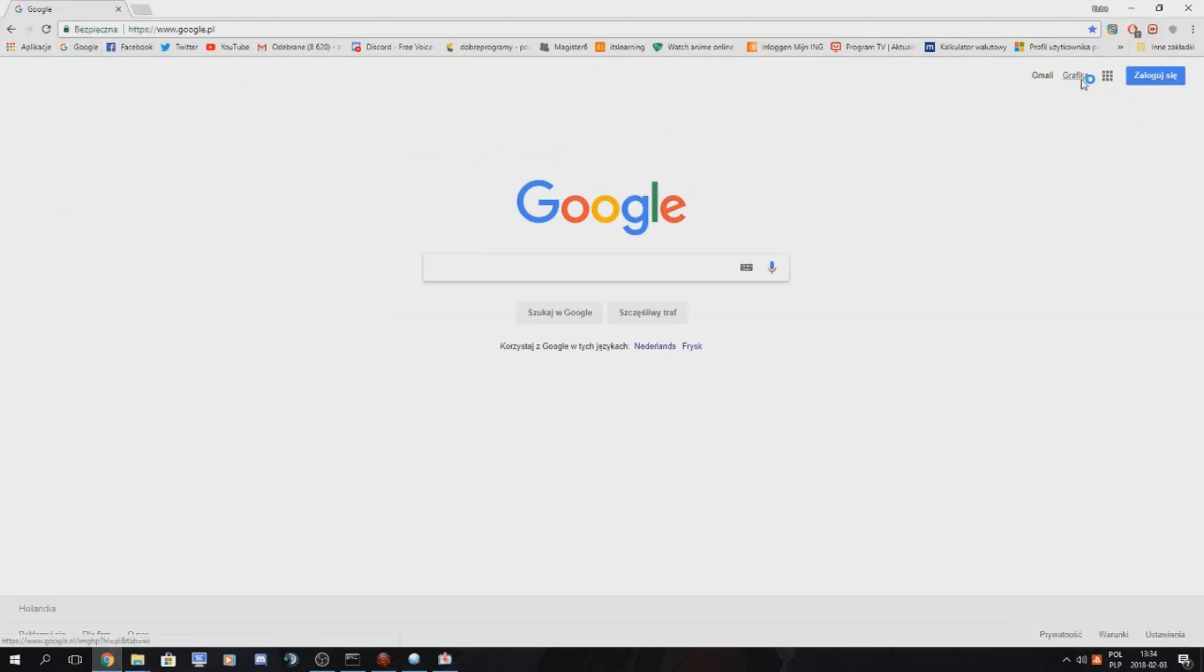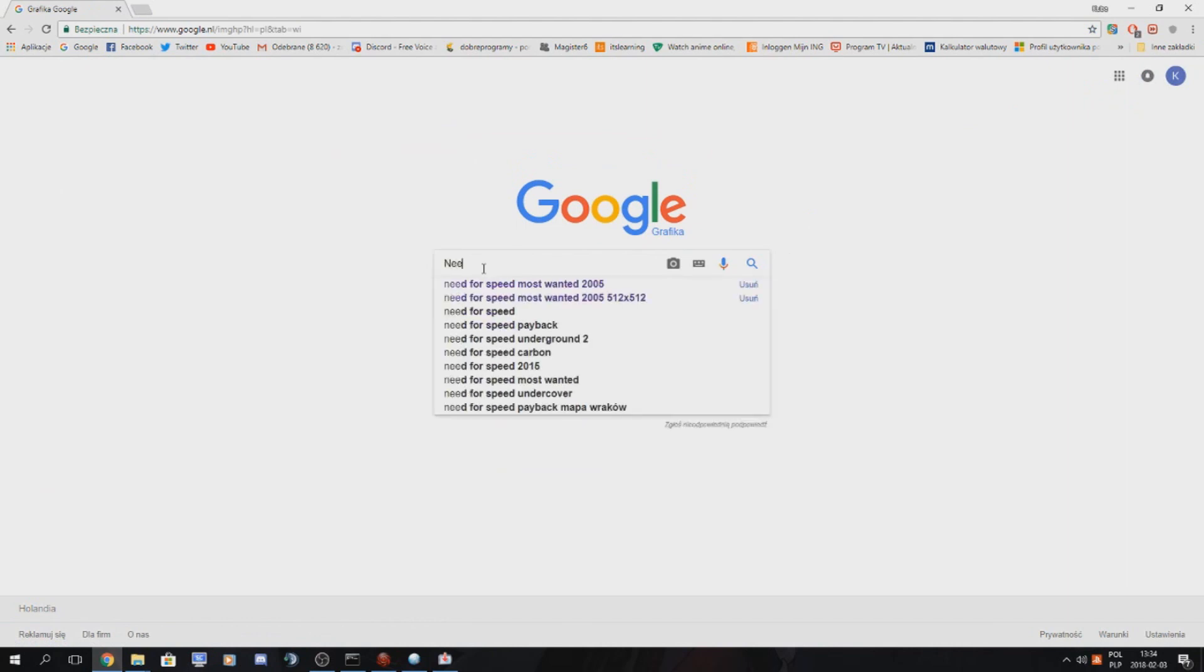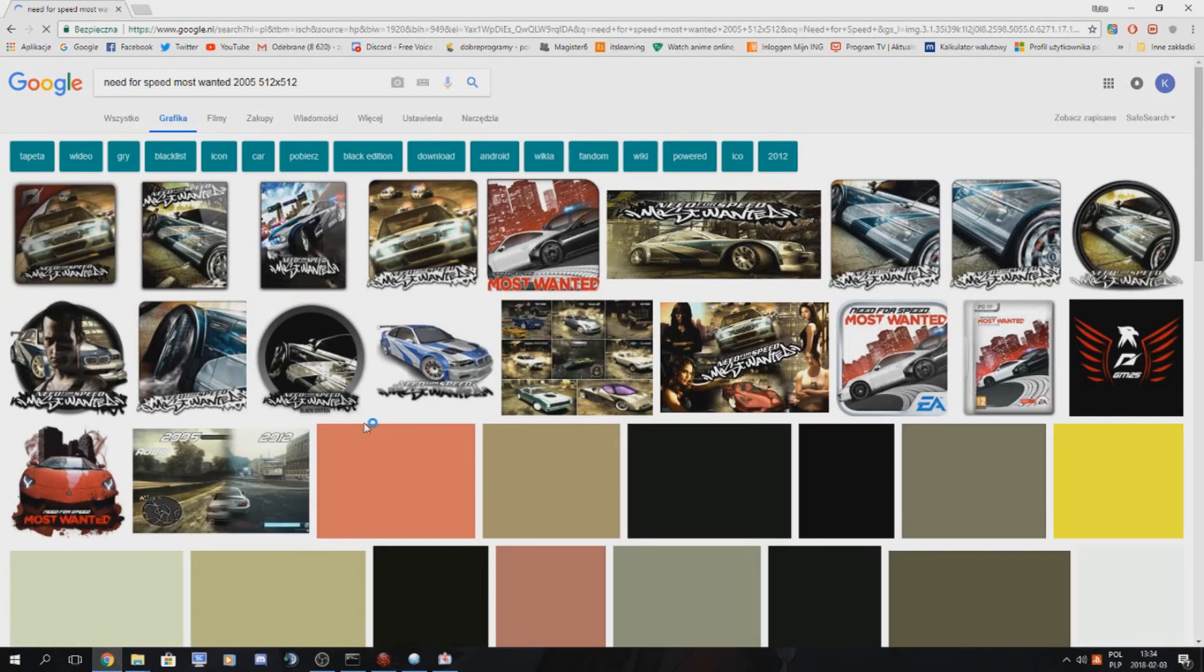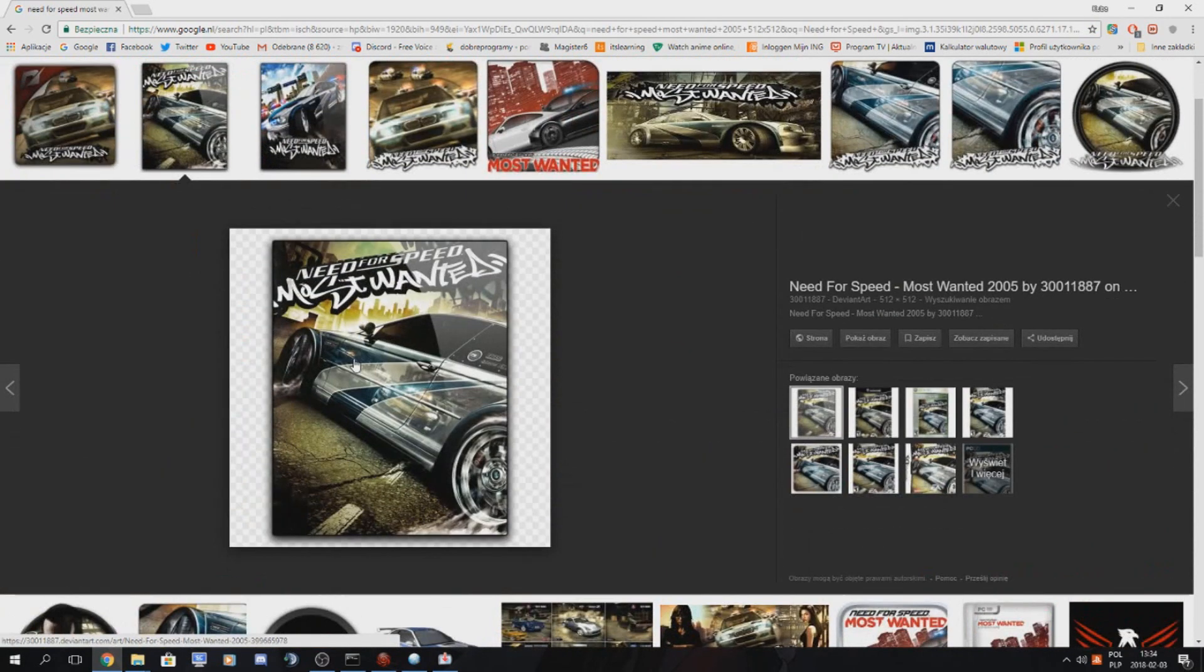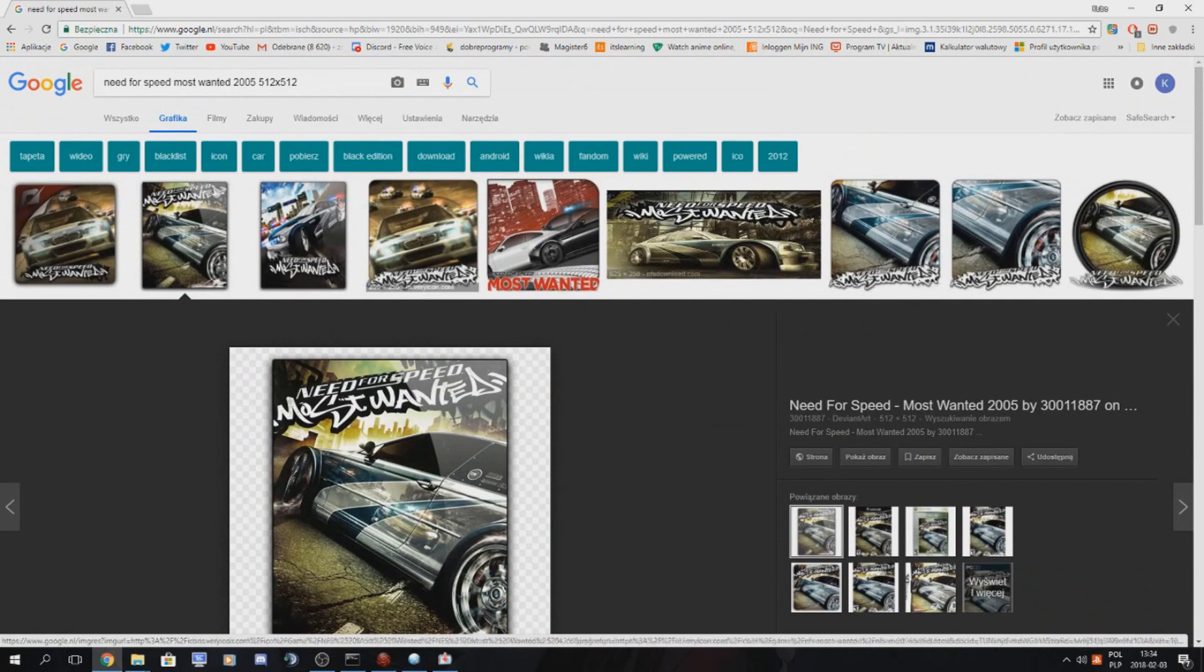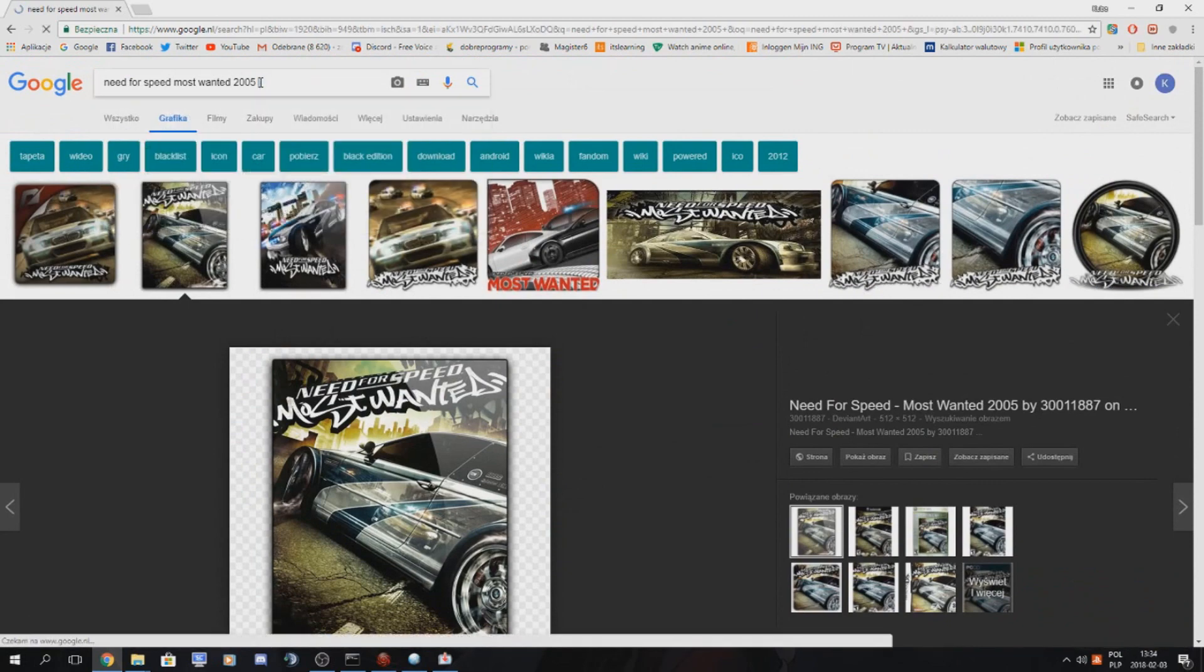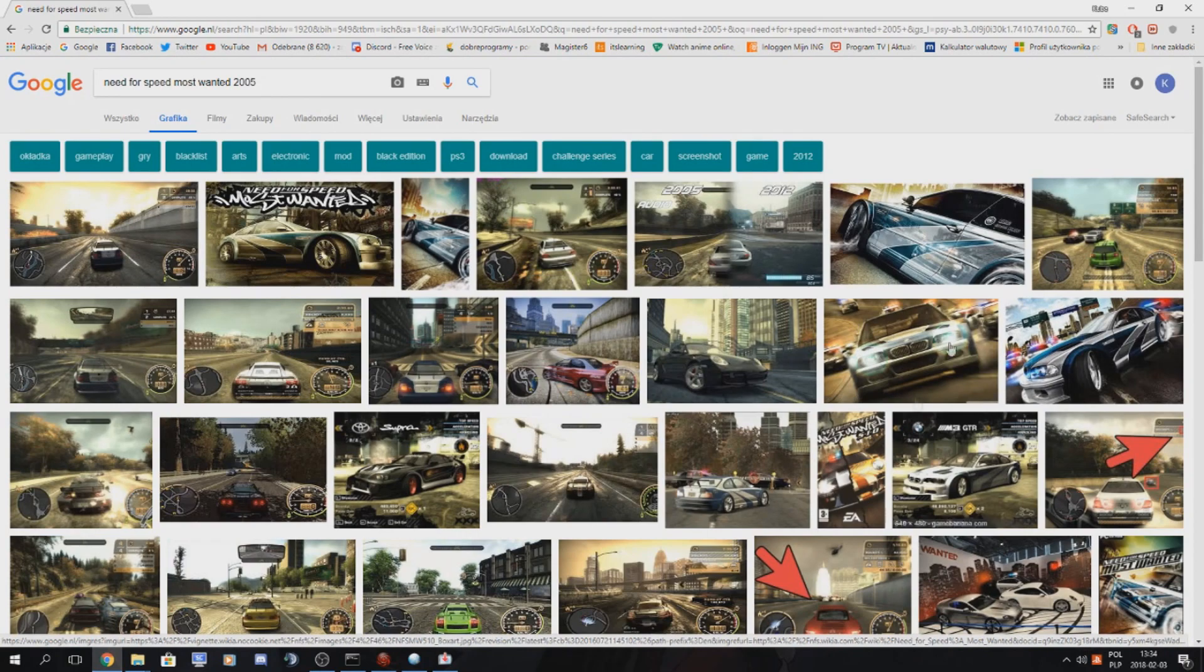And now we have to make images for our game. So we just go to Google or whatever. Need for Speed Most Wanted. I already tried it once before and it's very hard to find good quality images. Believe me, it's not an easy task.